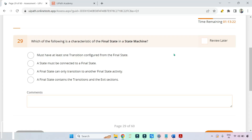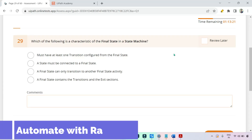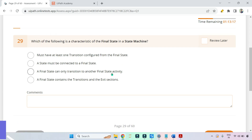Dear friends, welcome back to Automate with Rakesh. In this video we are going to learn some questions, what should be the right answer, and why the other options are wrong around the state machine. So let's get started.